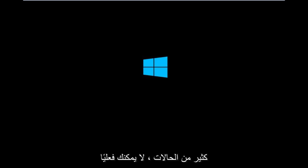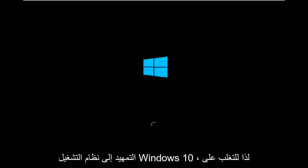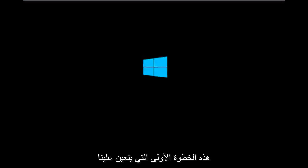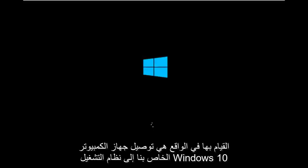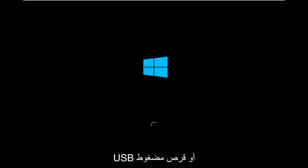It appears in many cases you're not actually able to boot into Windows 10. So to get around that, the first step we have to actually do is boot our computer to the Windows 10 installation USB or CD-ROM that you might have used to initially install Windows 10.